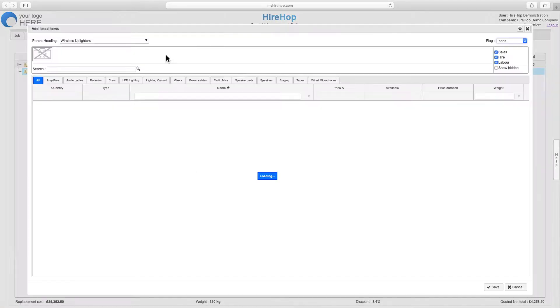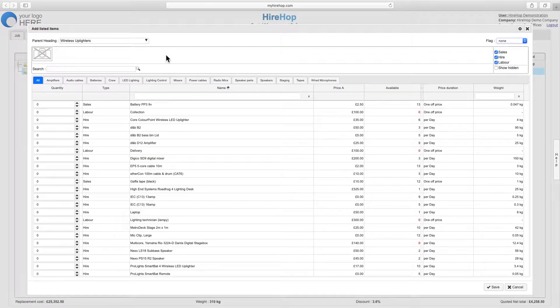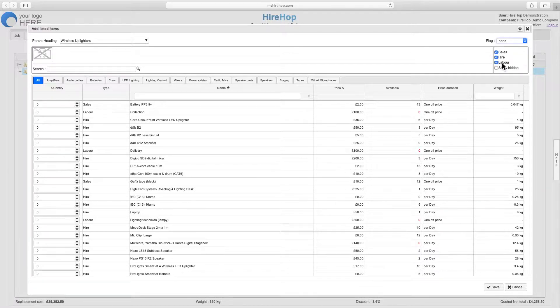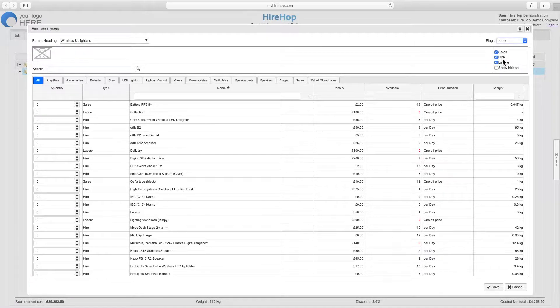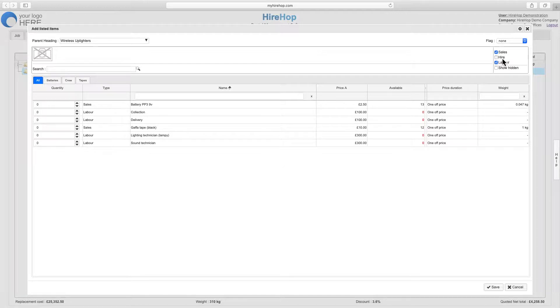Filter by item type on the top right, as well as adding or removing columns such as part number and weight from the settings cog.